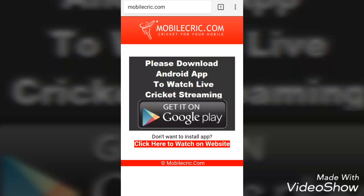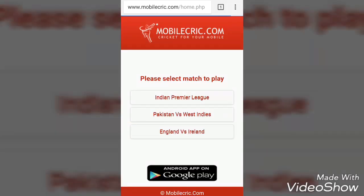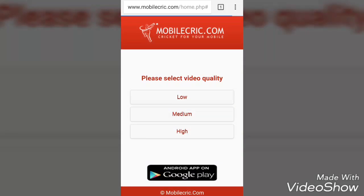Touch Go and you'll see mobilecric.com — Cricket for your mobile — this webpage will open. Click on 'Click here to watch on website' if you don't want to install an app or waste storage on your Android smartphone. Then select Indian Premier League to watch IPL.